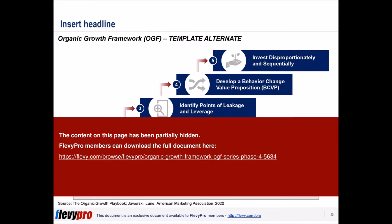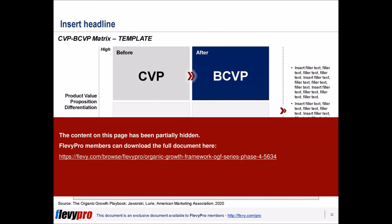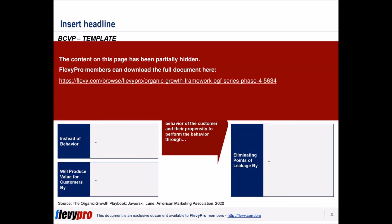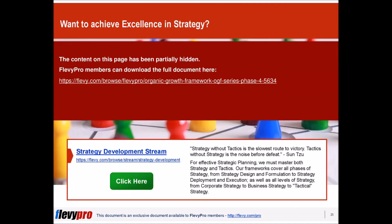This presentation is part of a series on OGF and focuses on the fourth phase of the process. Topics discussed include the Customer Decision Journey, the Marketing Strategy Process, Strategic Objectives, and Propensity-Based Segmentation, among others. This deck also includes slide templates for you to use in your own business presentations.